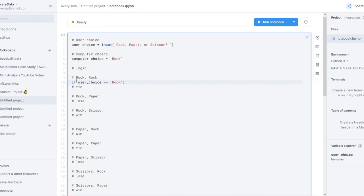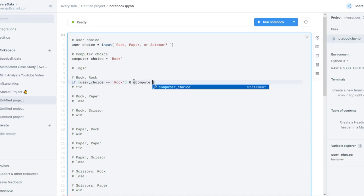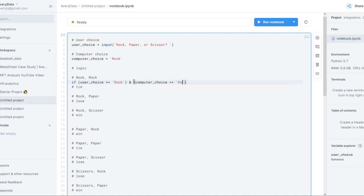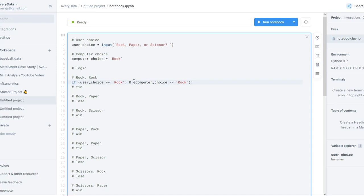And we're going to put that in parentheses, use the 'and' keyword, and the computer_choice is equal to rock as well. Then what happens? Put a colon at the end to show you're done with that particular if statement, hit enter, and that'll auto-indent. Indent means four spaces or a tab, and this is your 'then' — you don't have to type 'then', it's already implied.